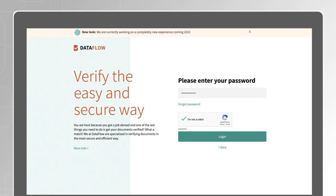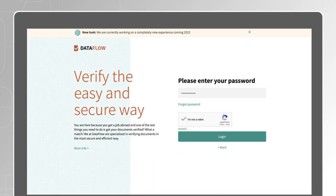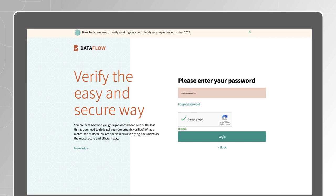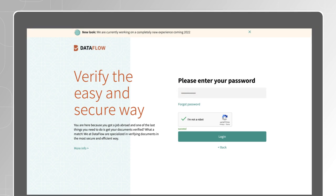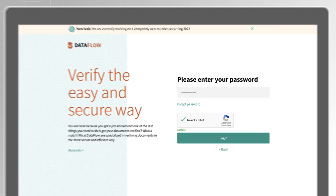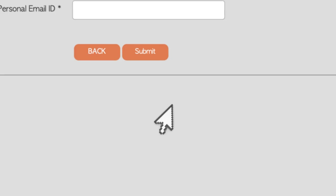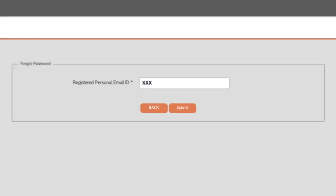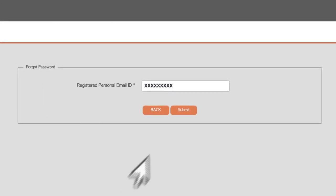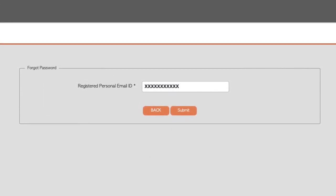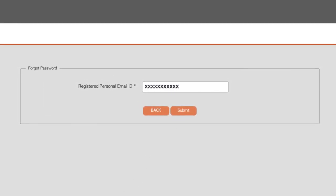If you have registered with the Dataflow Group previously, you will just need to enter your email ID and you will be asked to enter your password on the next screen. If you forget your password, click Forgot Password, enter your email ID and submit. You will then receive an email with a link to reset it.